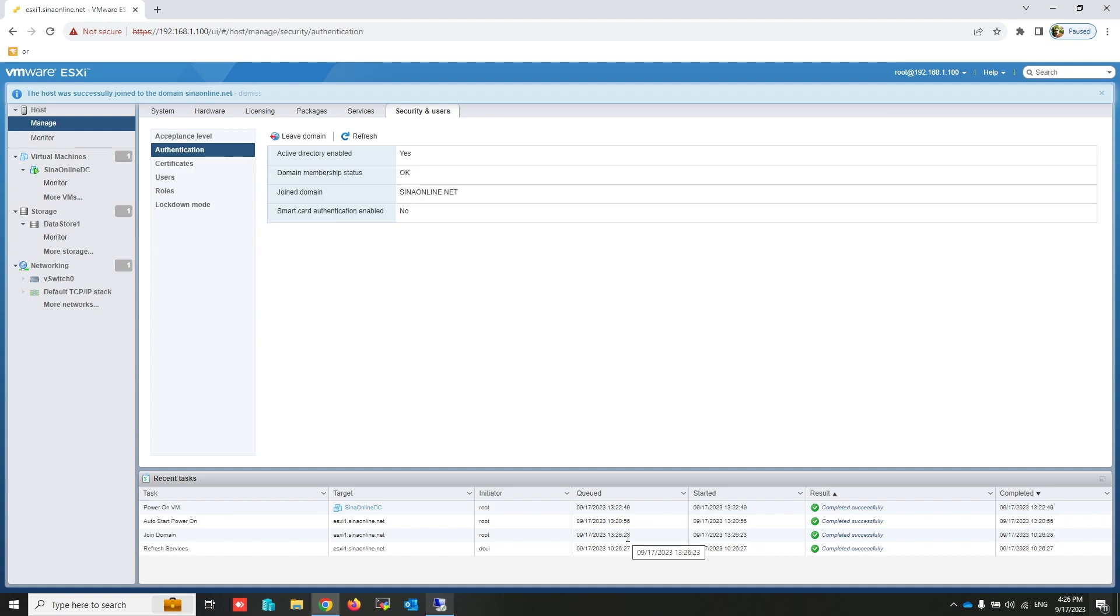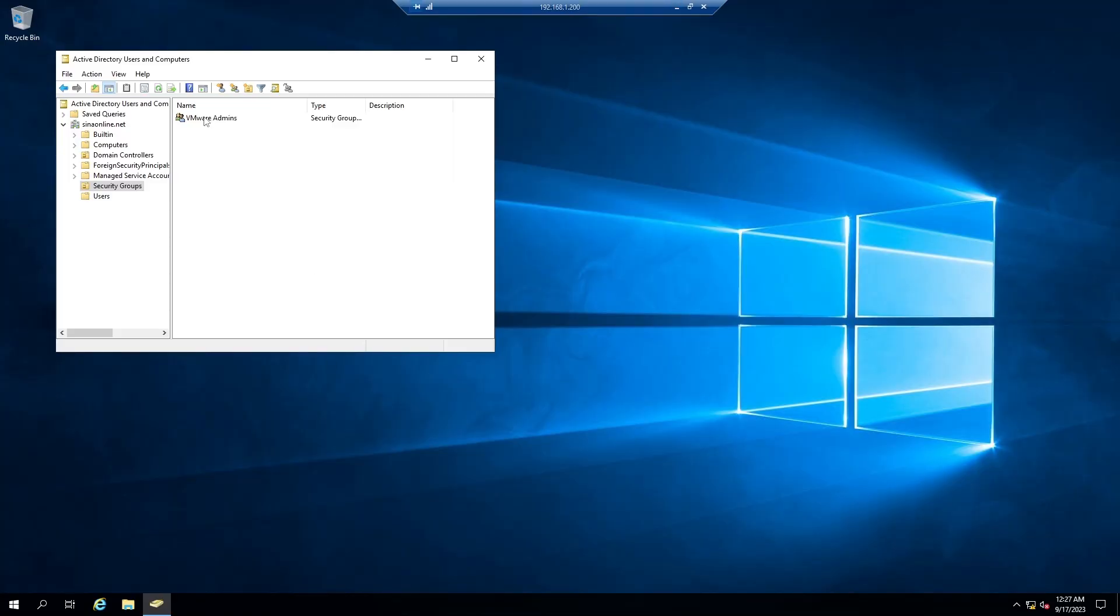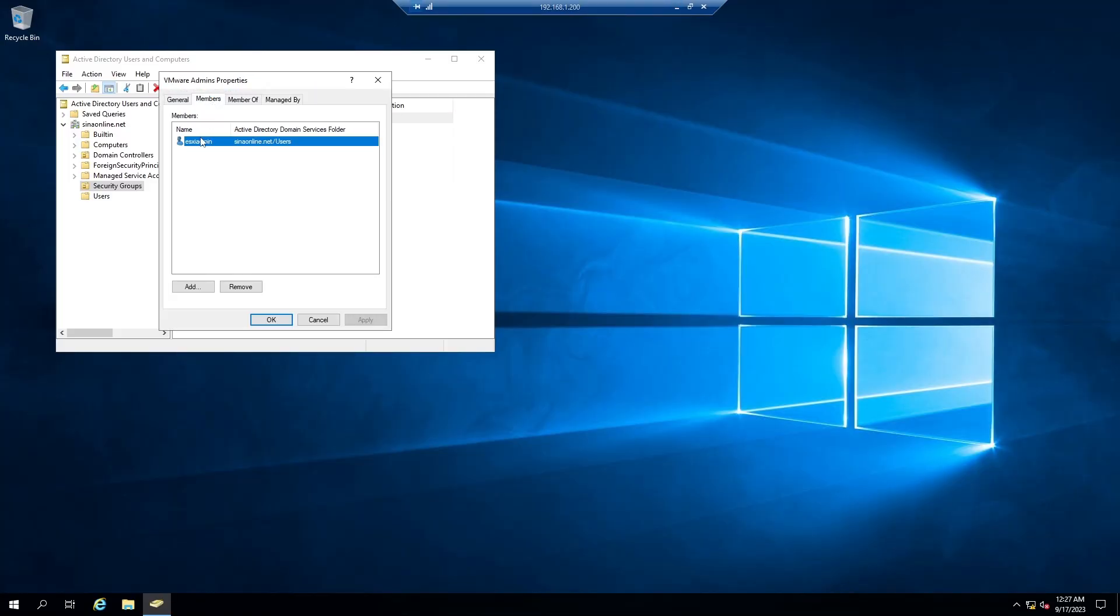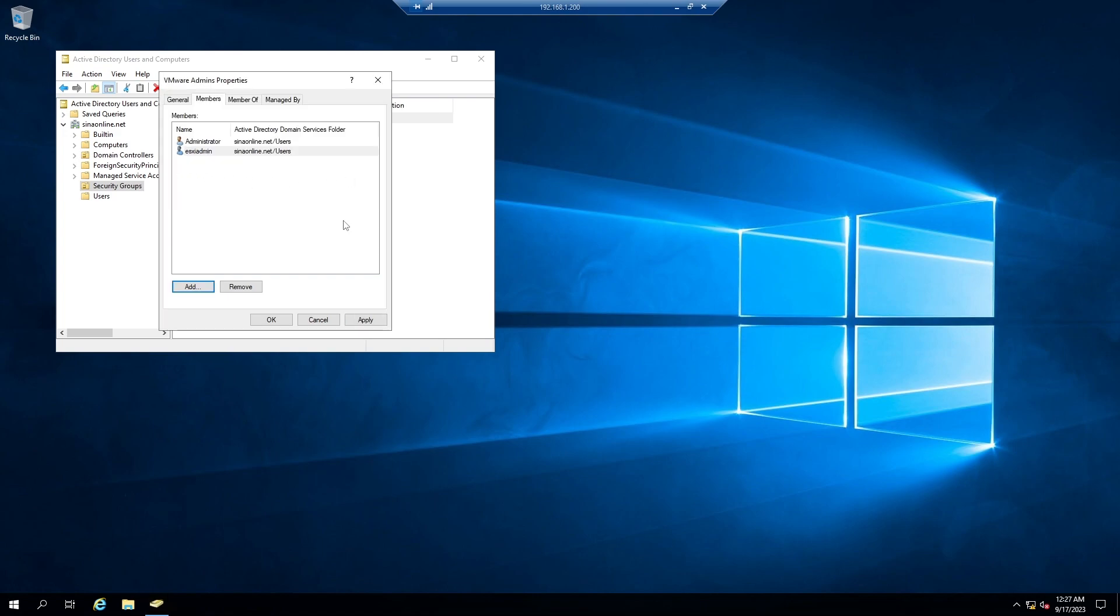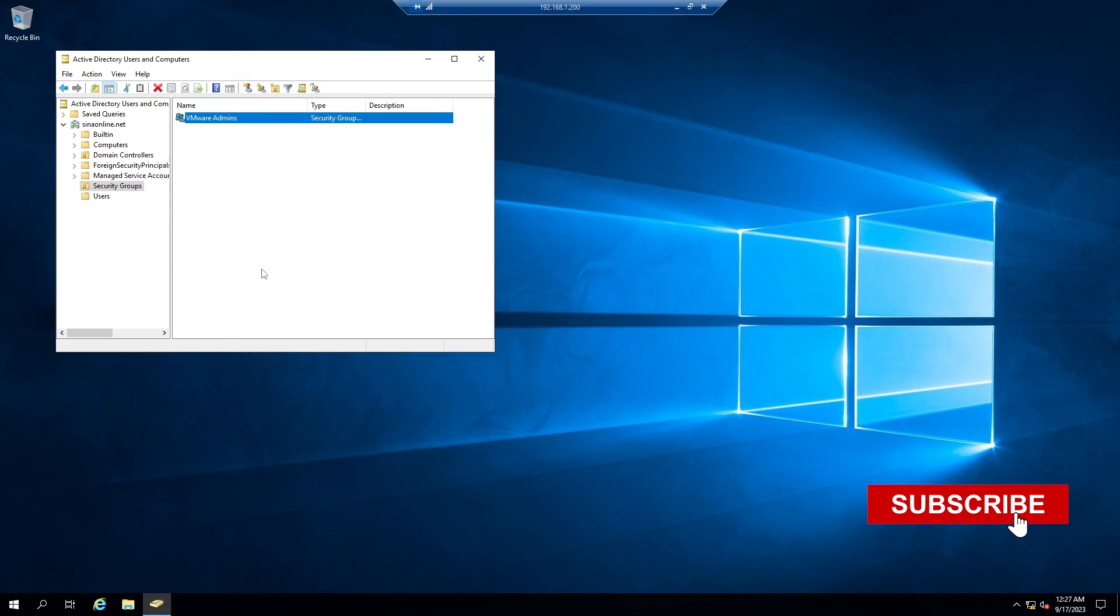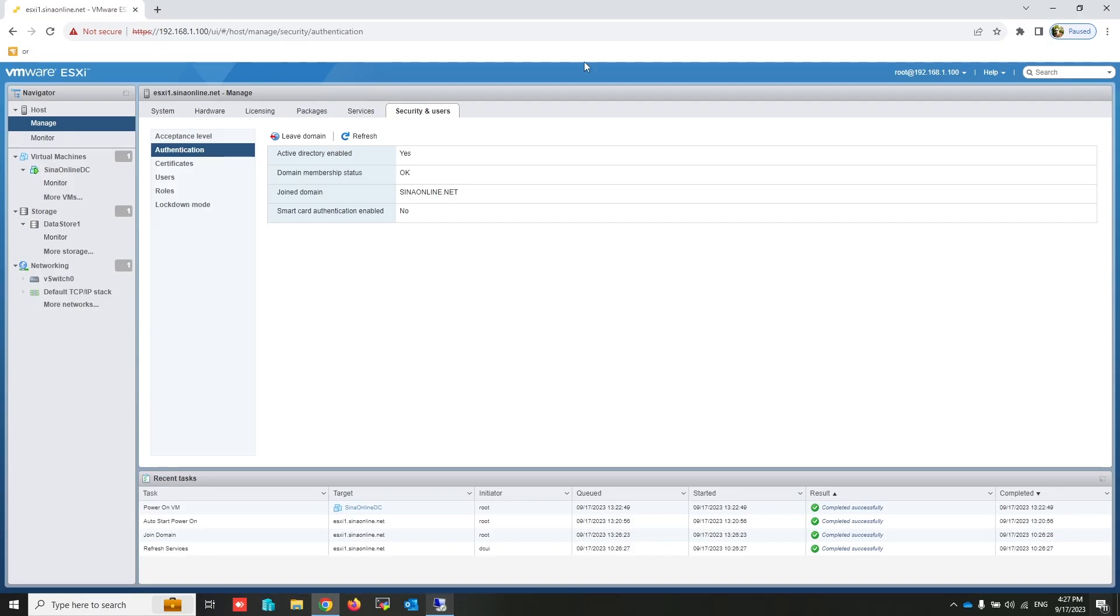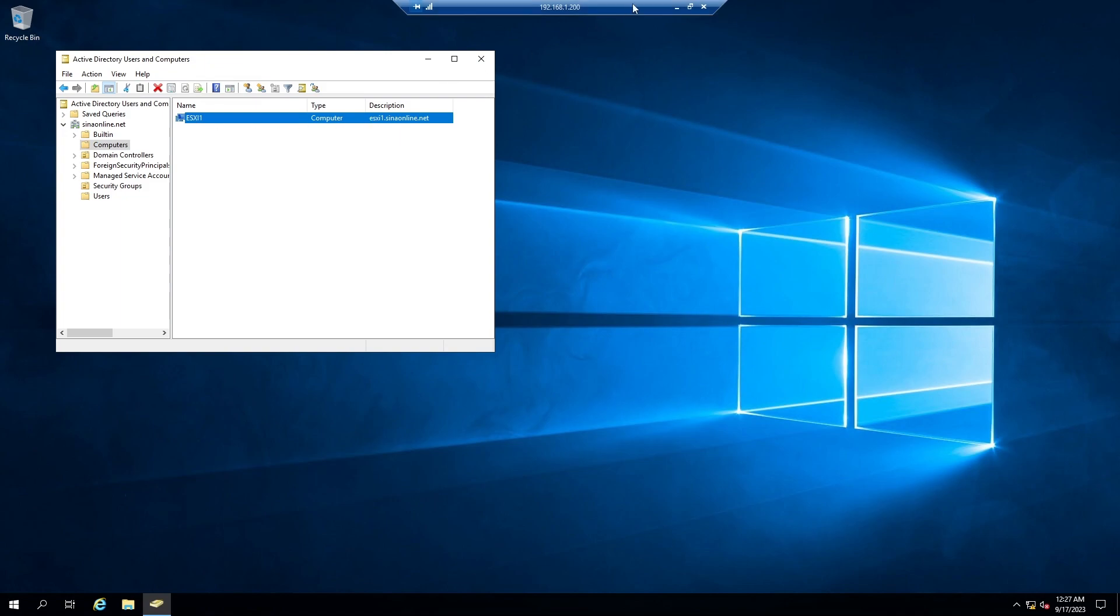Now I have to give the permissions for groups or users to access and manage this ESXi host after login by using their Active Directory accounts. This is my security group. This user is a member of it. I also add an administrator account to this group.